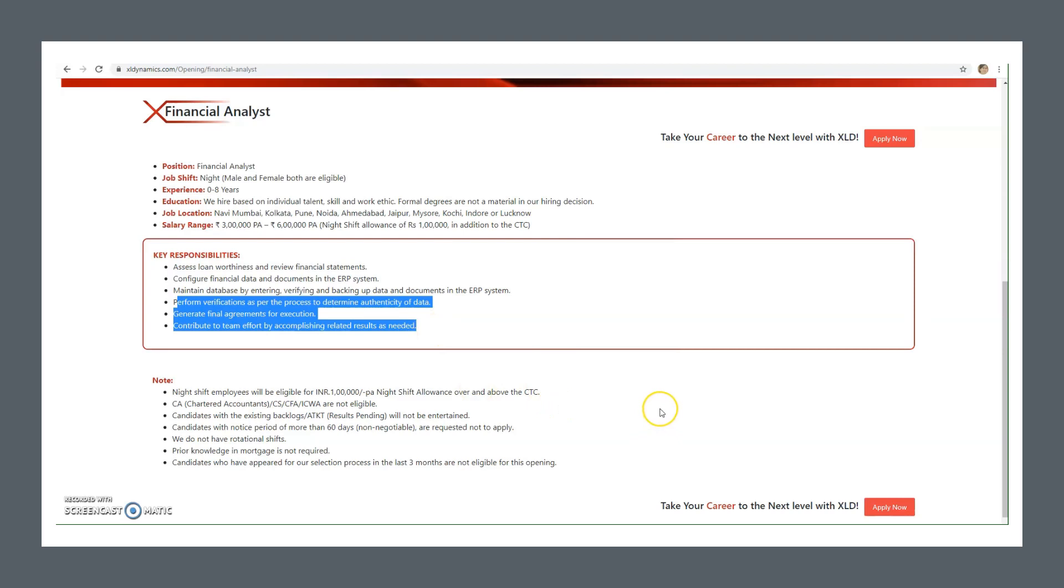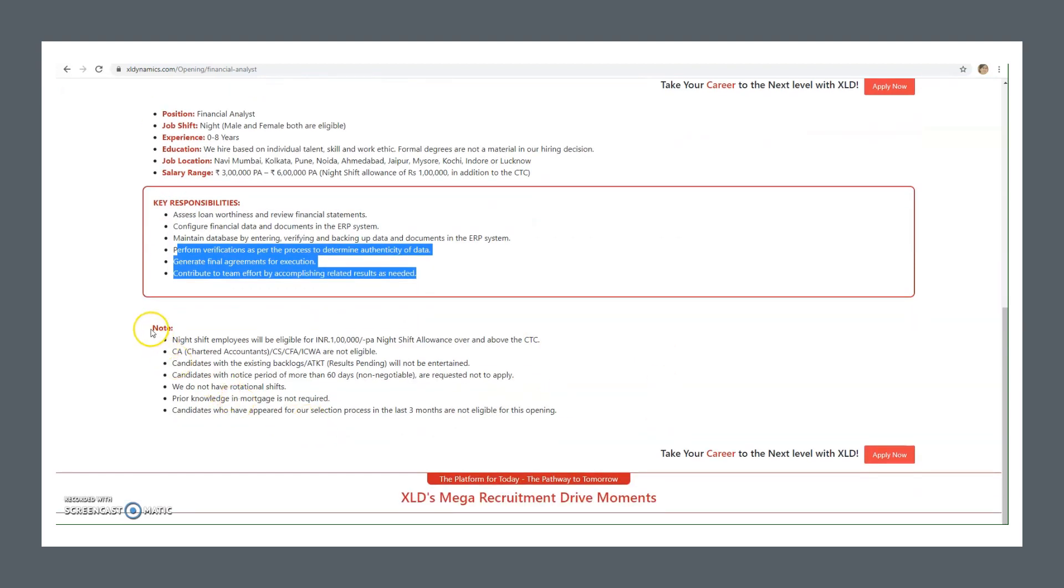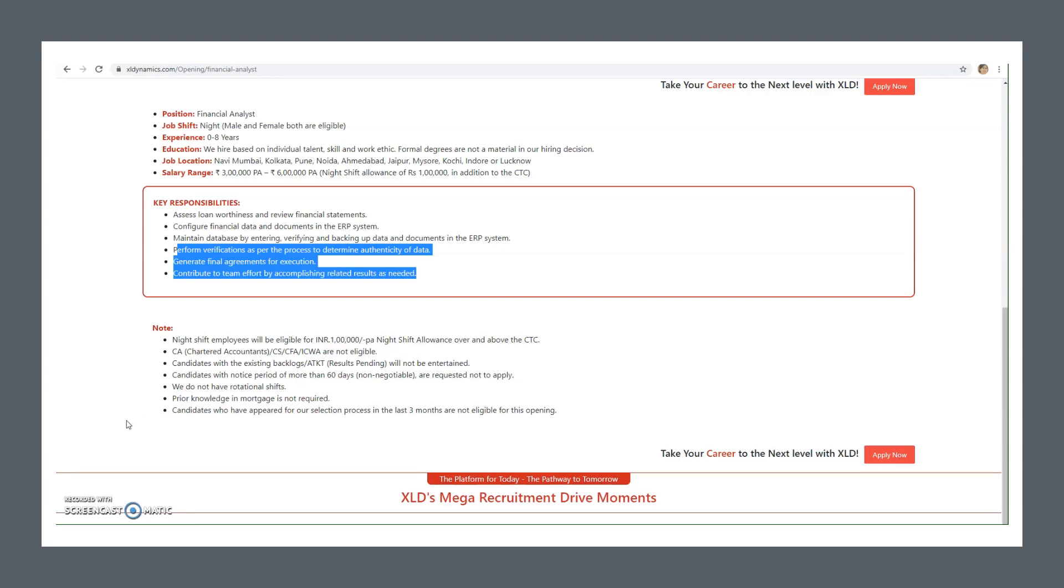So this is the financial analyst position. Freshers can apply and experienced people can also apply. This is night shift, male female both can apply. Here are some important notes you should carefully read: CA Chartered Accountants, CS, CFA, ICWA are not eligible. Candidates with any existing backlog, ATKT, or result pending will not be entertained. They don't have any rotational shifts, this is completely for night shift hiring. You don't need any prior mortgage knowledge, it's not important.